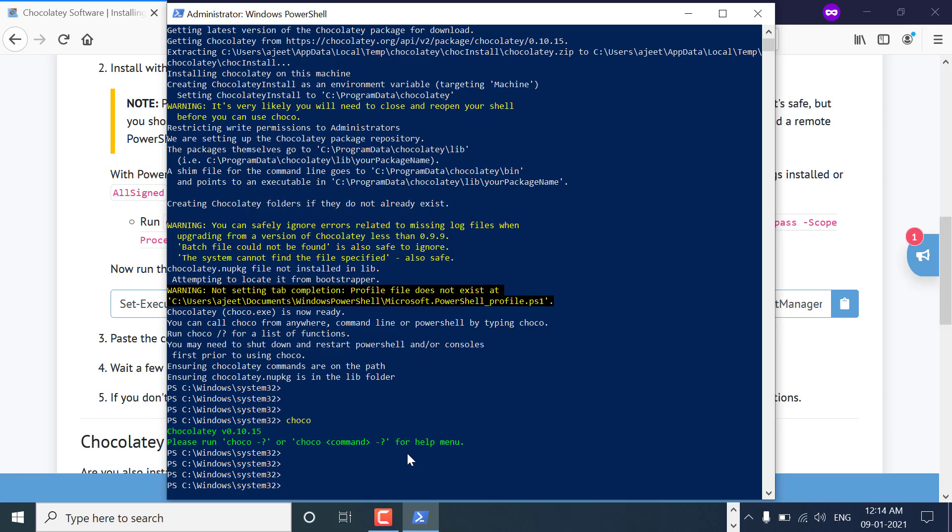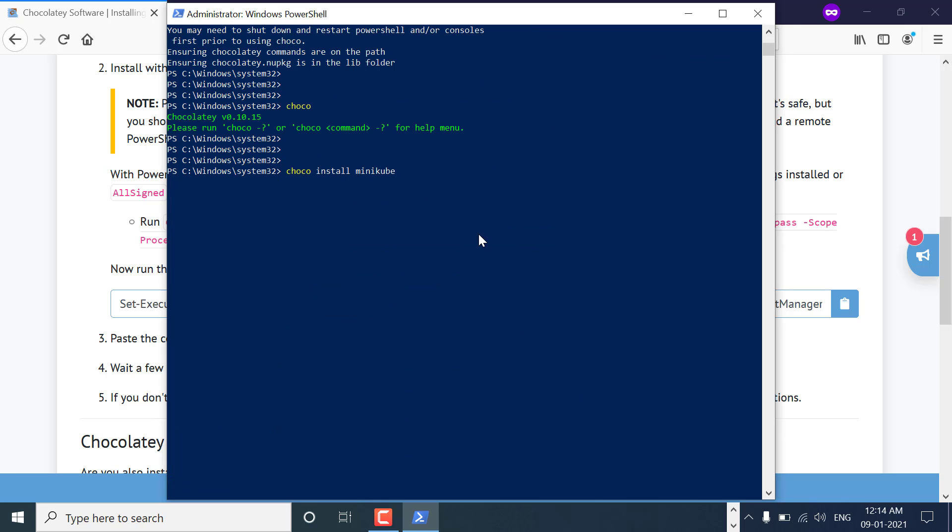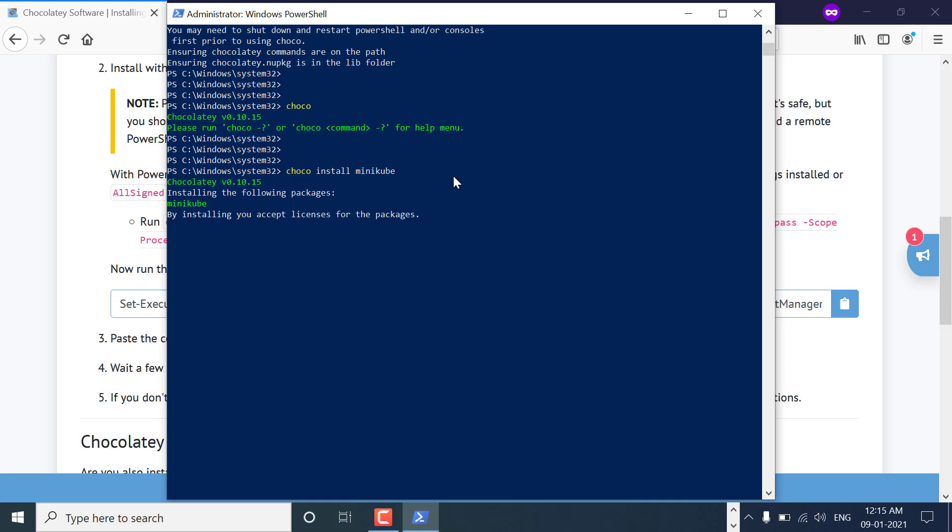Now you can install Minikube using the command choco install minikube. It might take some time as it will be downloading certain images for Kubernetes and Minikube, so it might take some time.